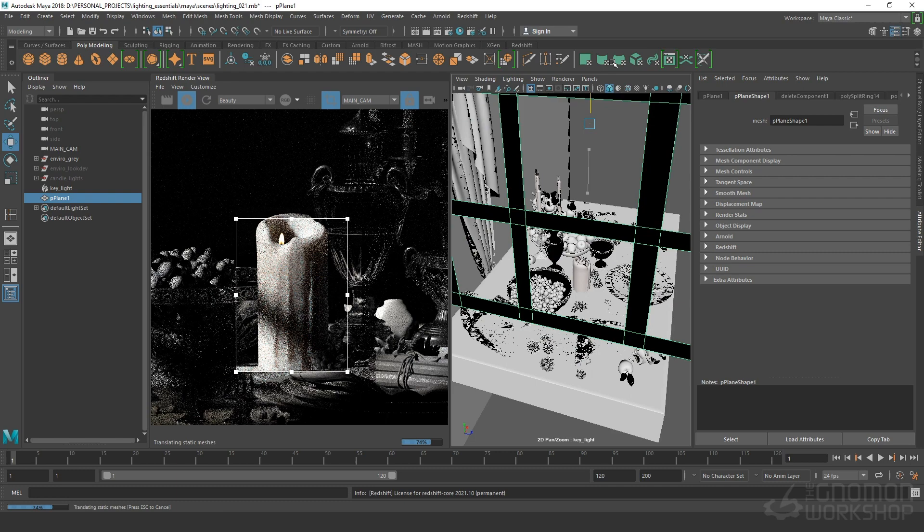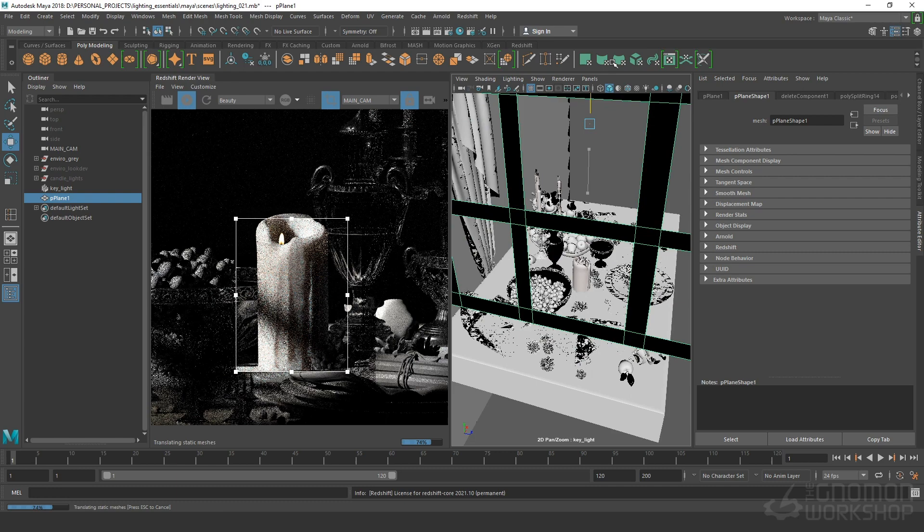After all this theory we will implement what we learn in Redshift and Maya and have a little bit of fun with some practice.